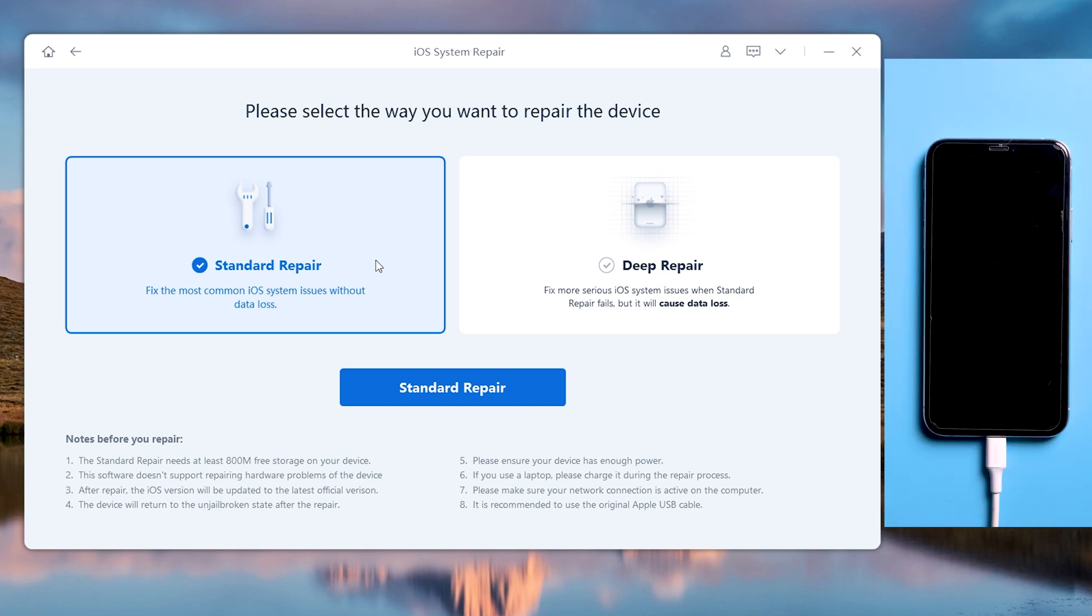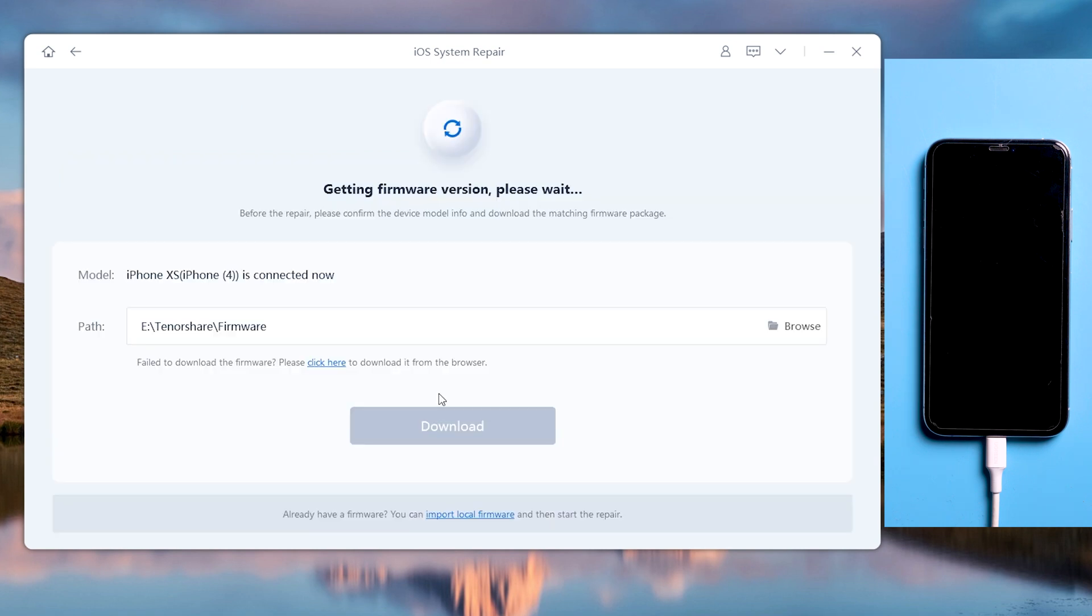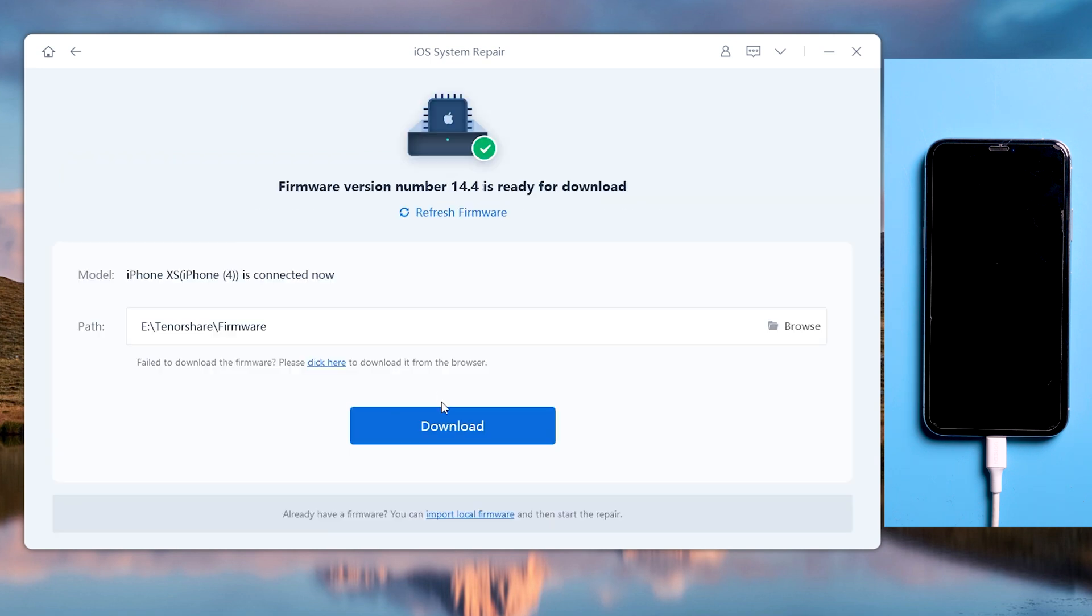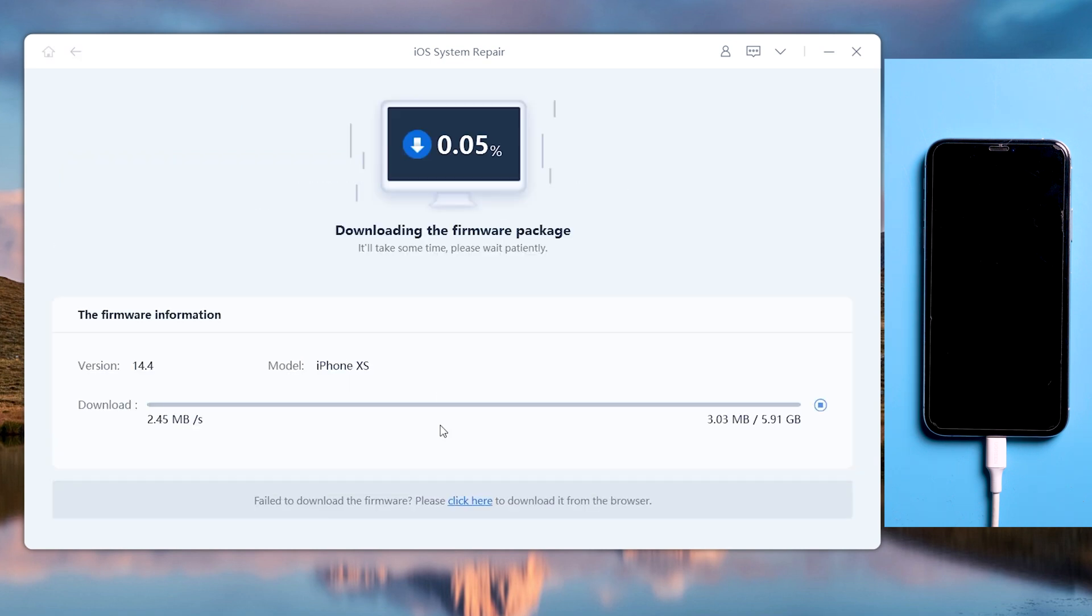Definitely you should choose standard repair, so that you can keep your data on your phone. Click download to get the latest firmware of your iPhone.